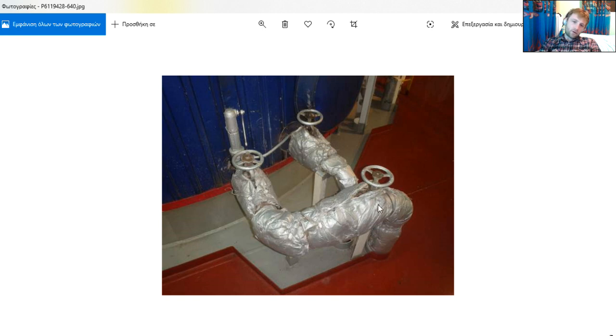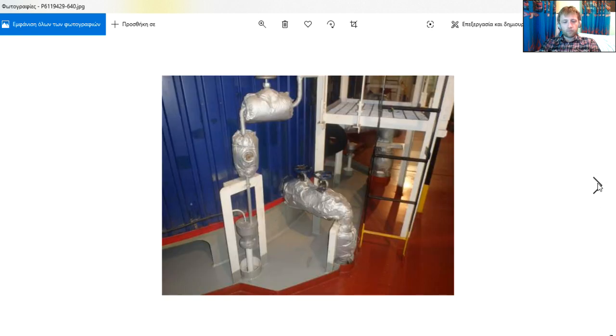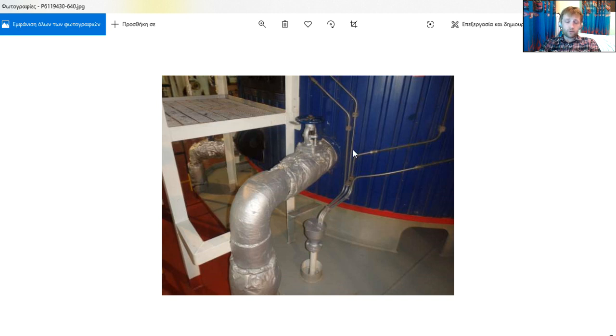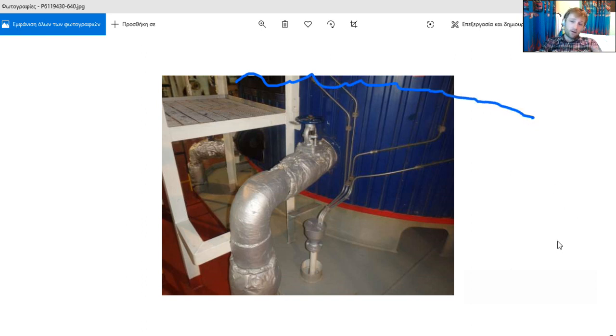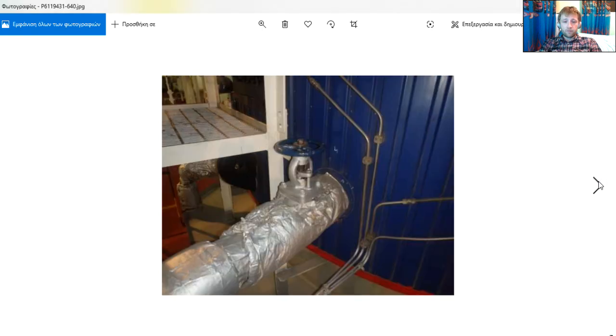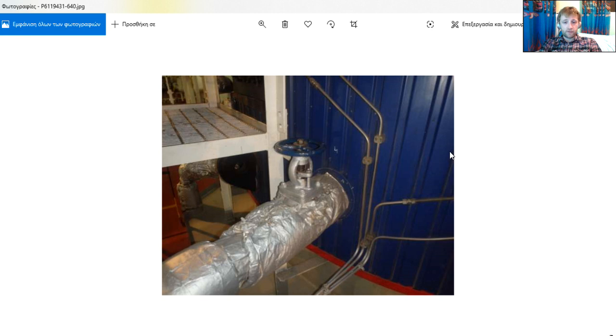Also here we can see the auxiliary boiler heating. There is the entrance, the inlet and the outlet, and we have a safety valve here. This is the suction of boiler water circulating pump. As you can see from here, this is the water level. This is the water drum here, from here there is a suction of our pump.